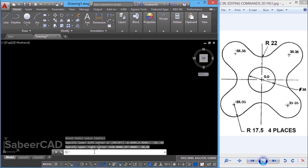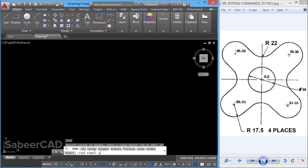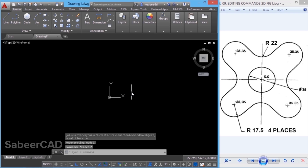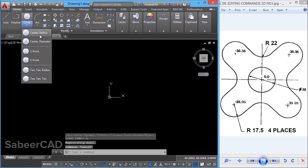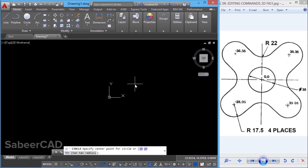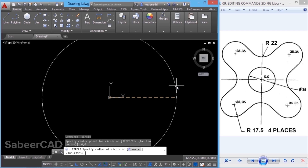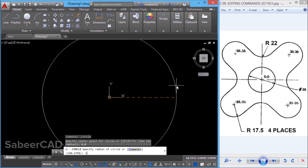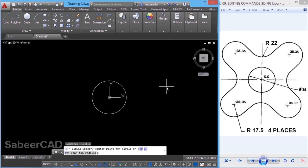Now let's create the circles. I'll click on the circle command, center radius method. When asked to give the center, I'll give 0, 0 because I'm creating the center circle first. It will then ask for the radius — I'll give 17.5 as the radius.